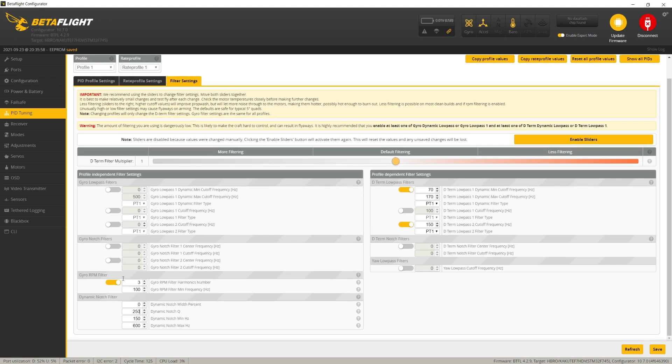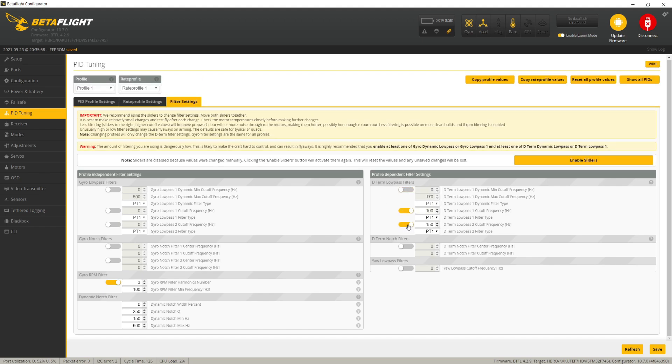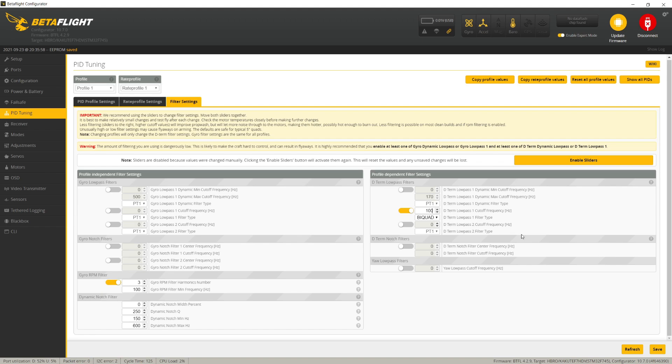which is what we turned on in step two. Then for the D-term low-pass, I suggest starting with a 100 hertz bi-quad filter. If that's not enough filtering, if you're getting rough-sounding motors, try going to 95 or 90 hertz bi-quad. But 100 should be good for most quads. Then hit save.